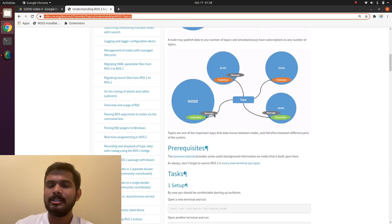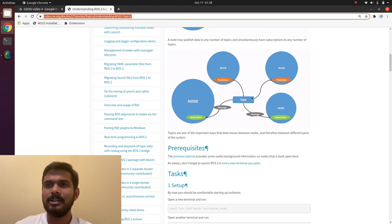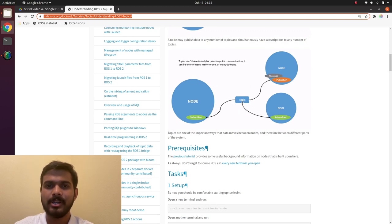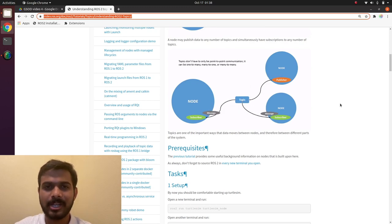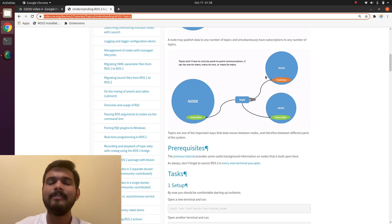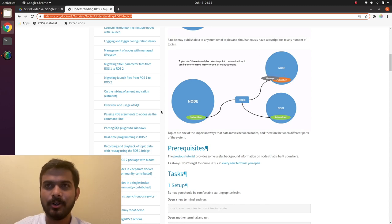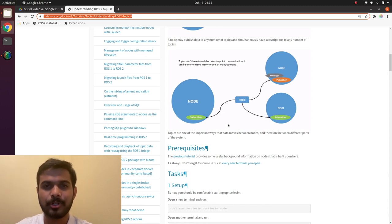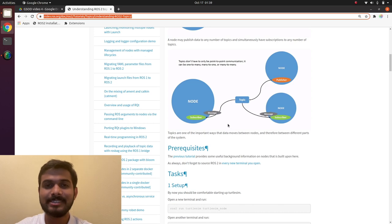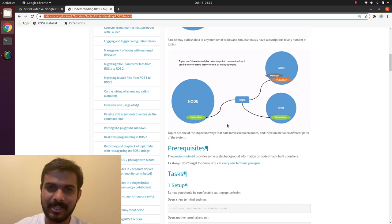So to recap: we can have a topic subscribed by more than one node, and we can have a node that subscribes to many topics. Let's see the implementation.